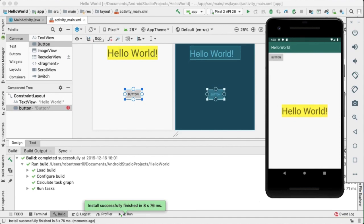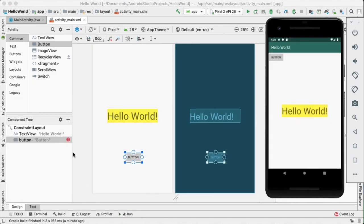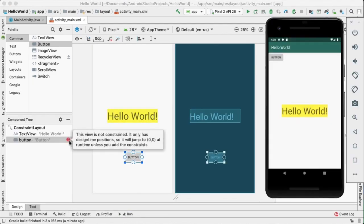However, the placement of the button is in a different location than we saw in the Android Studio preview window. Android Studio did display a red icon with an exclamation mark and a message, this view is not constrained. It only has design time positions so it will jump to 0, 0 at runtime unless you add the constraints.